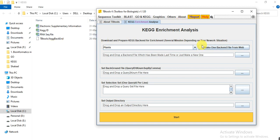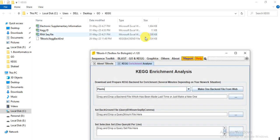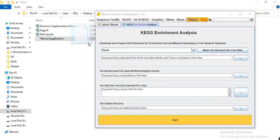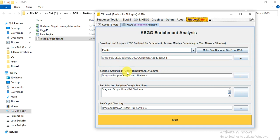Then you can download the TBtools KEGG backend file. I have already downloaded it — you can click here to download. When you click, it will take about 20 minutes to half an hour depending on your internet speed. After downloading, you can drag this file into the box.